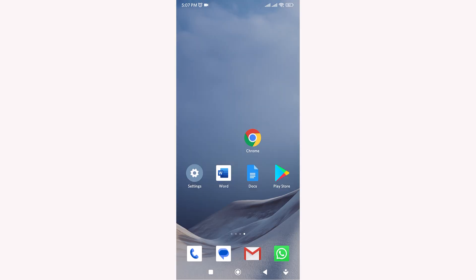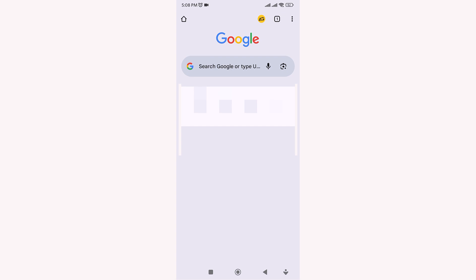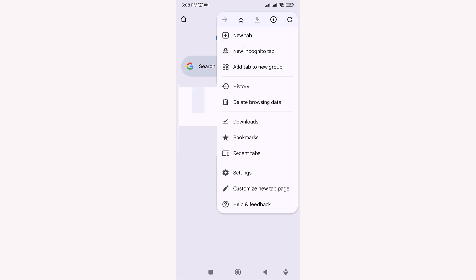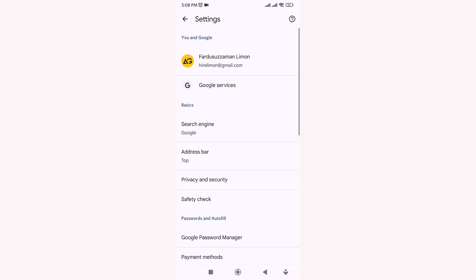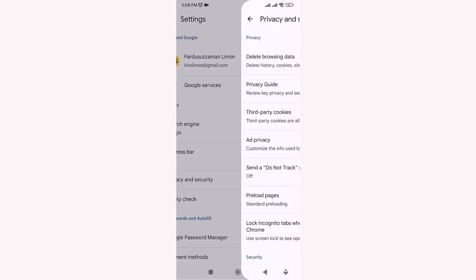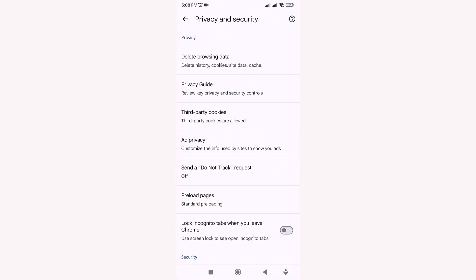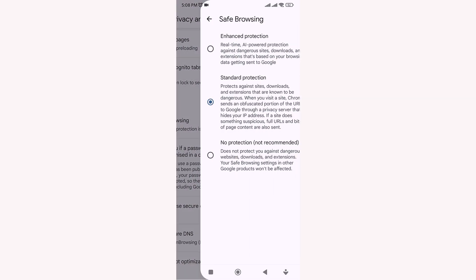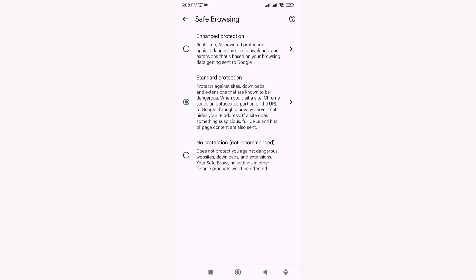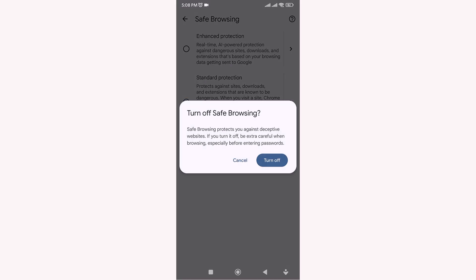Next, open Chrome and tap the three dots at the top right corner. Go to Settings, then Privacy and Security, and make sure Safe Browsing is turned off, because that can sometimes block adult content by default.